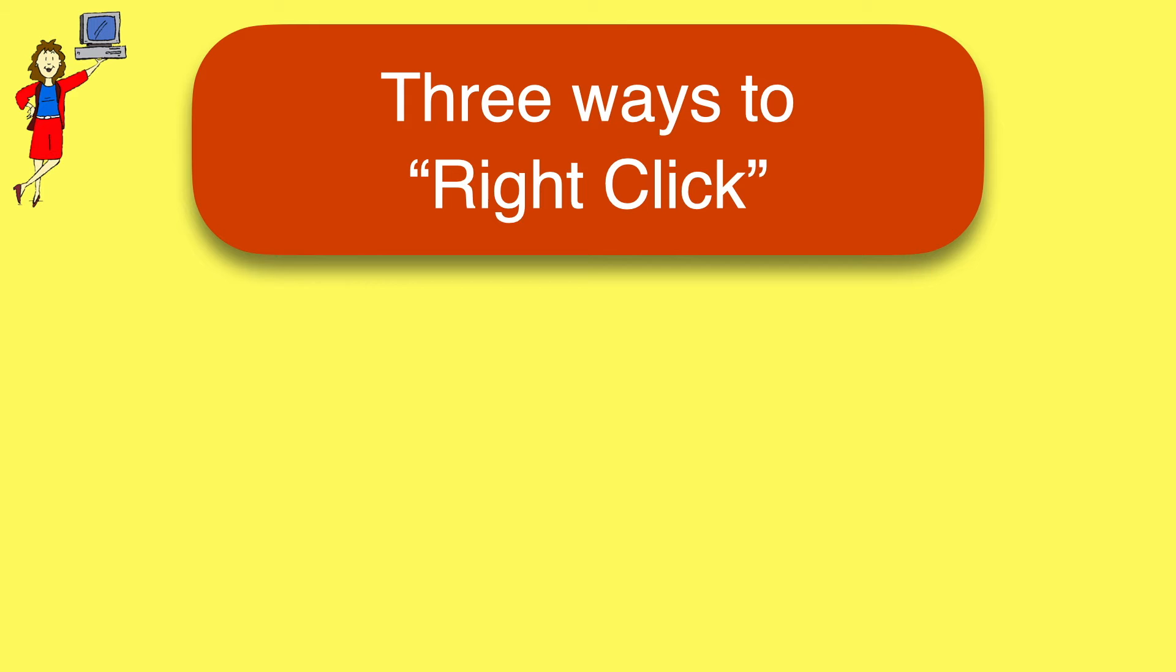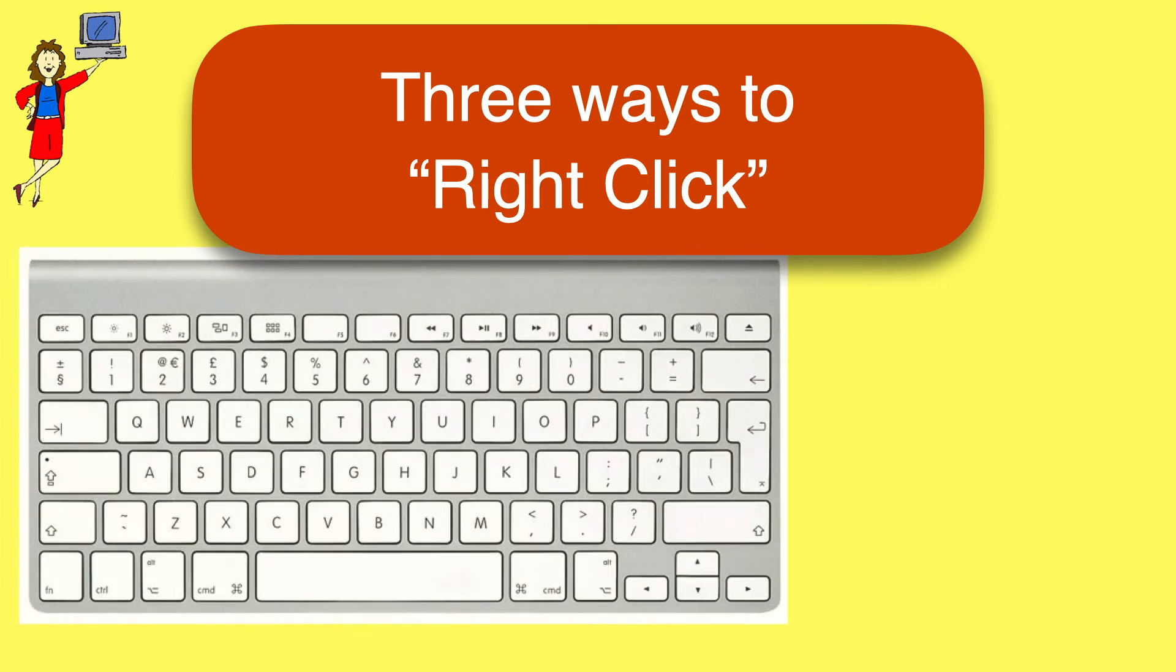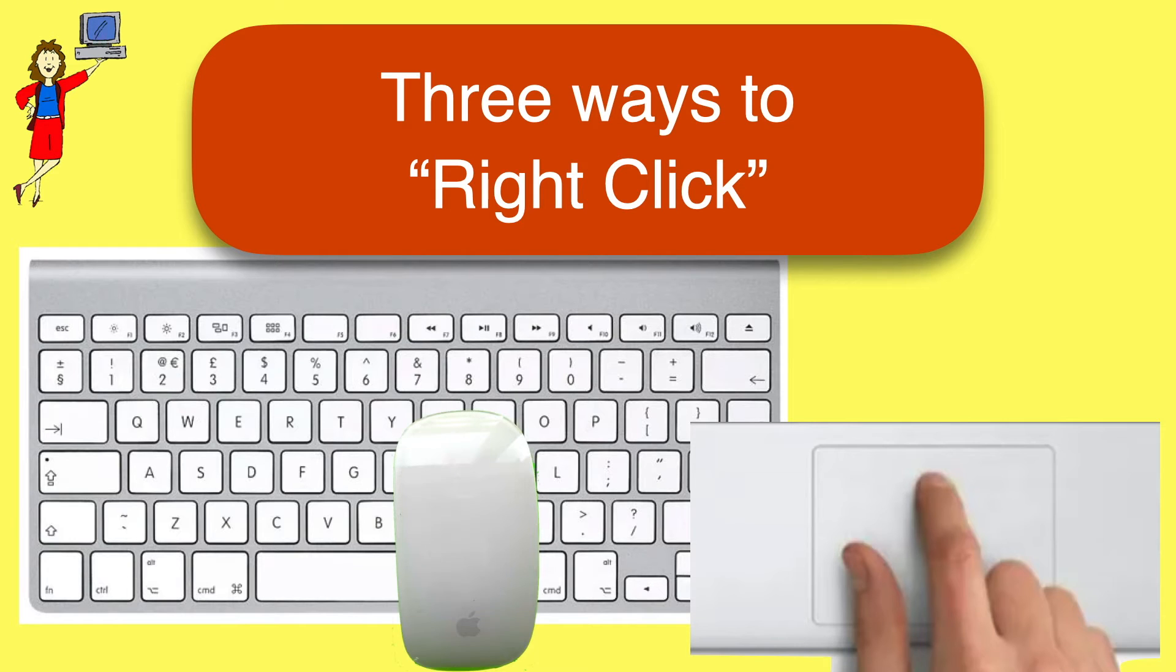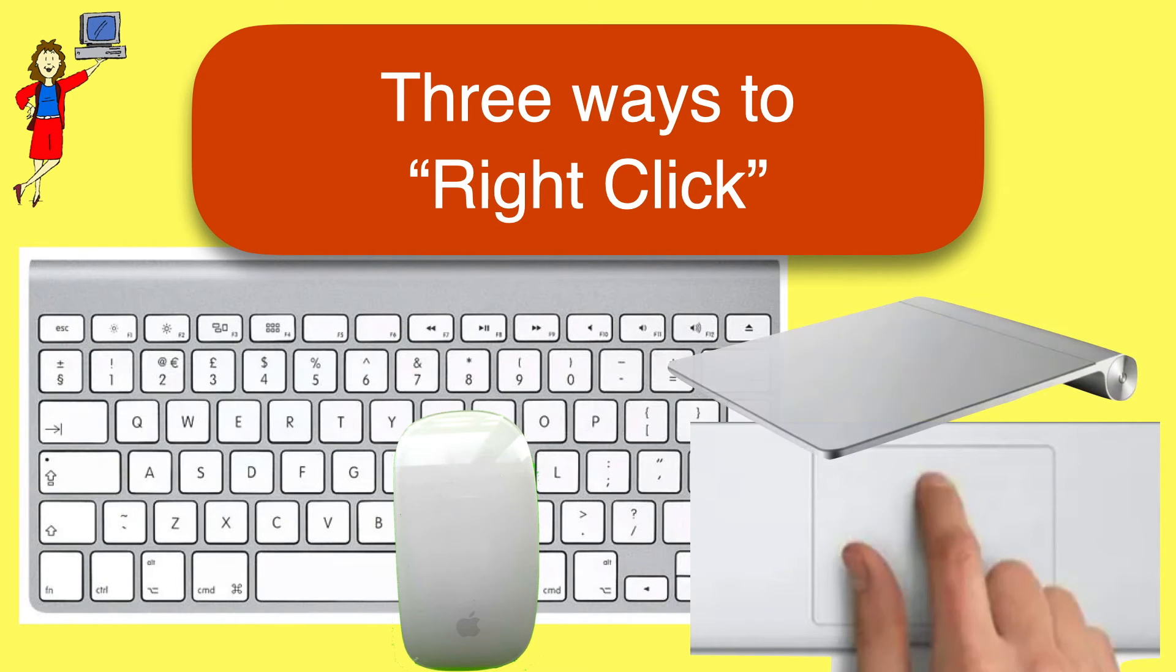Ironically, although all three methods are called right-click, only one of them involves clicking on the right. Your computer has a keyboard, of course, and you also have some device that lets you move the cursor around the screen. That can be a trackpad on a laptop, or a mouse, or an external trackpad like this.